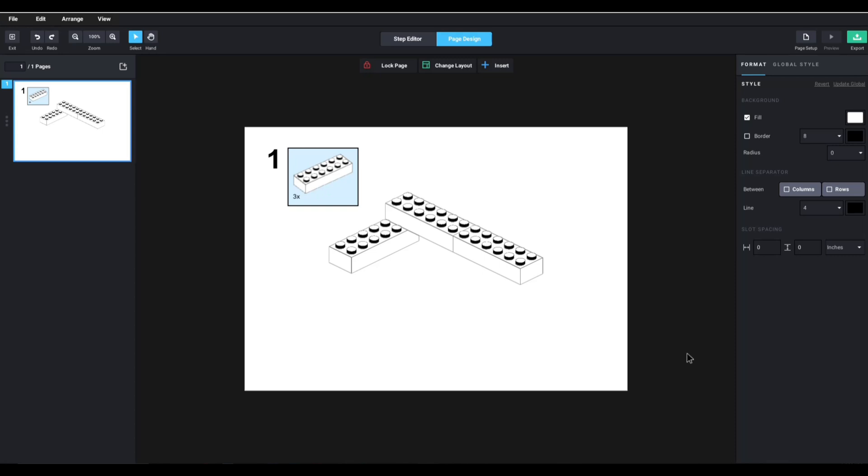This will give you a full instruction manual of whatever you're building, and it's even cooler that it will automatically calculate every part that you have used in this model, and you can basically use that as an order brick list.